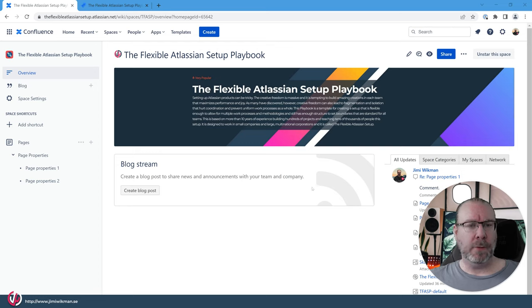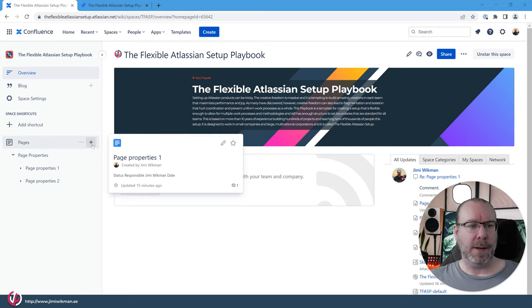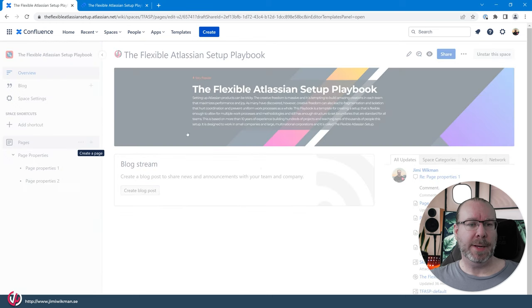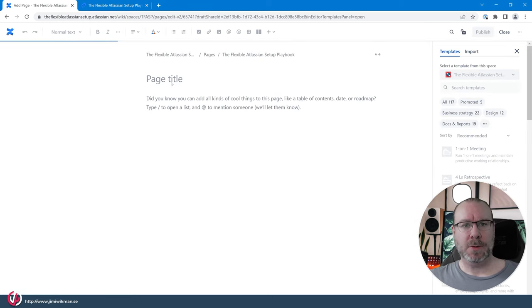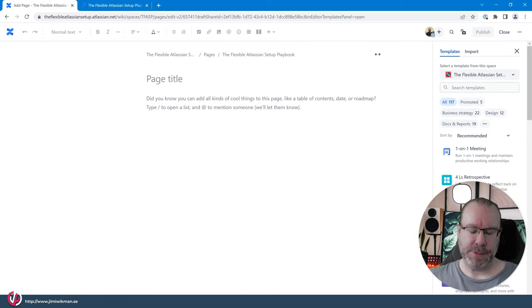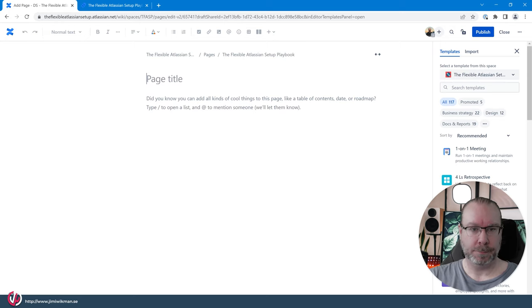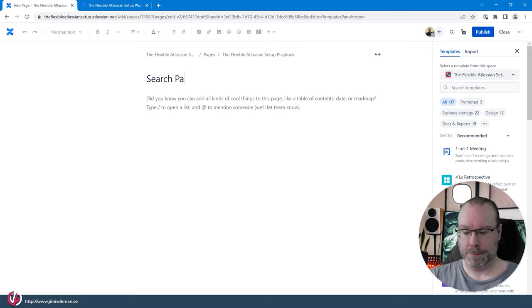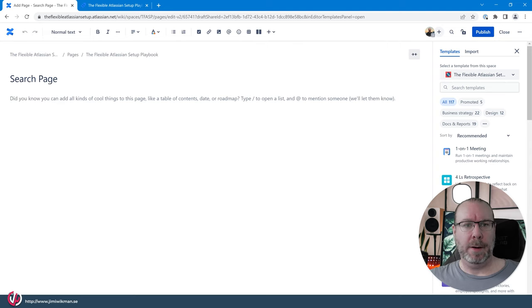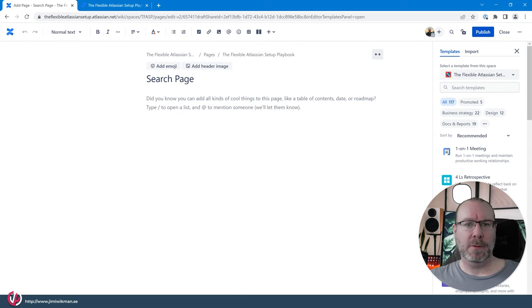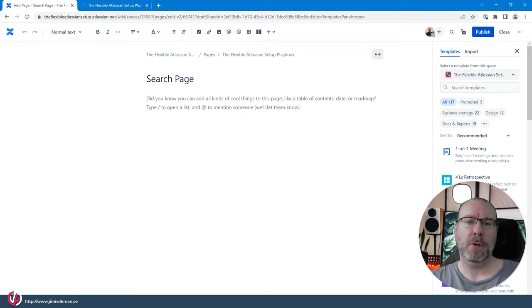In order for you to see what the search macros look like let's create a new page. So let's call this the search page. Let's make it wide and so no let's not do that. So there are two search macros that you can use.